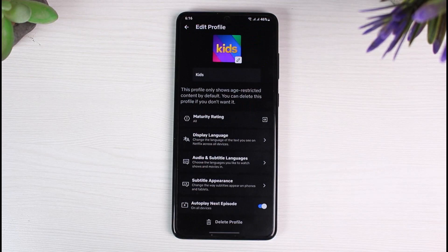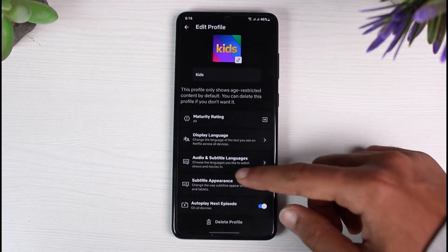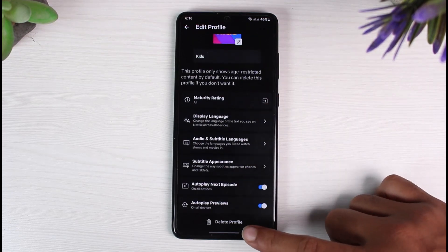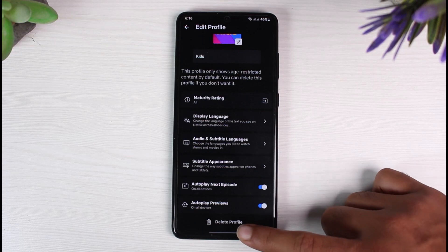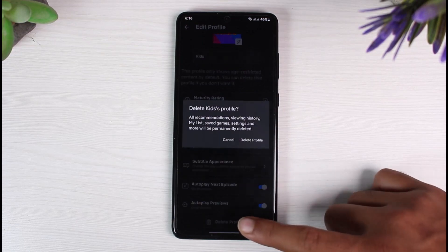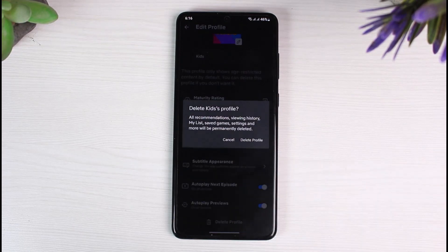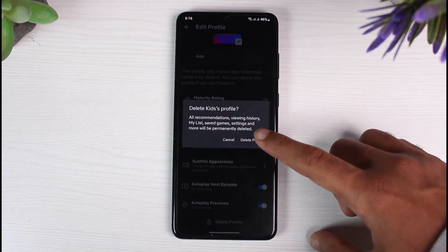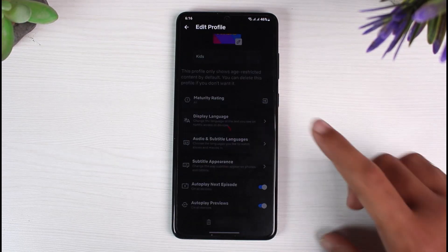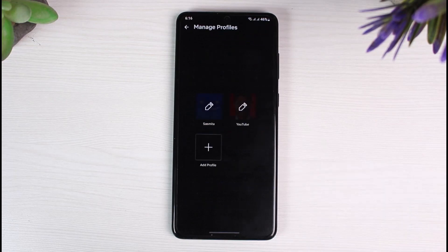After that, it will take you to this page where if you scroll down, on the bottom side of the screen, you can see the option named Delete Profile. Simply tap on Delete Profile and then confirm it by tapping Delete Profile again. That will basically remove the Kids profile.